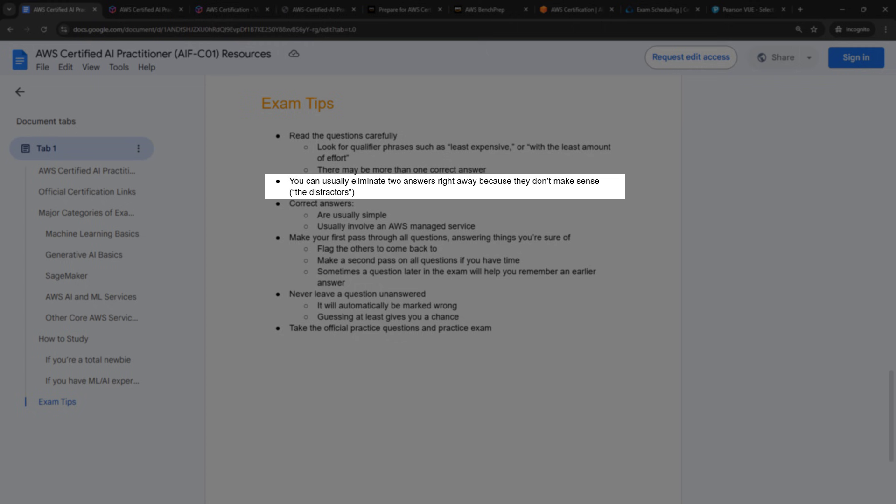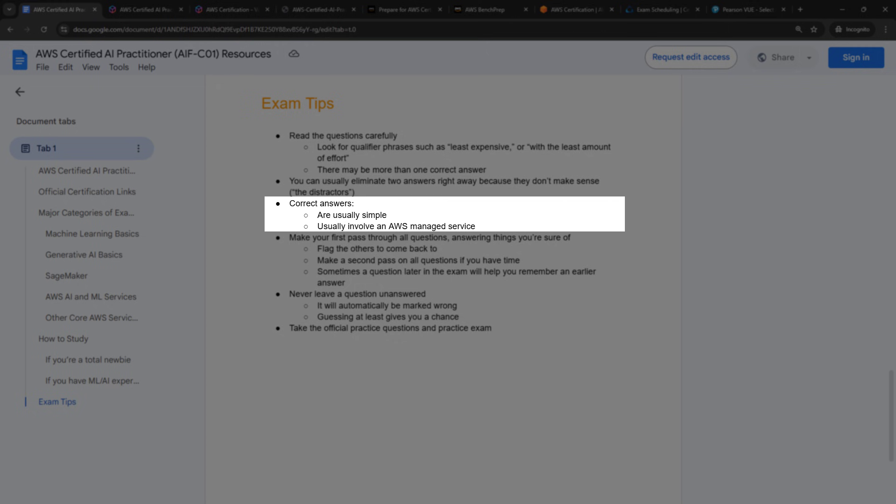Next, you can usually eliminate two answers right away because they just don't make sense. These are just included as a way to distract you. After you eliminate those, you'll have usually just two left that could be right, and you'll need to study those and pick the correct one. In terms of what is correct, and generally speaking, the correct answer will be simple. If there's a question that says you could do five different things with three different services, that's probably not the correct answer. Again, I'm generalizing, but that's kind of a good rule of thumb. And also, if you're given a choice between setting up and configuring something manually versus using an AWS managed service, then the managed service is usually the right way to go. So for example, I could use Bedrock, or I could go create my own model and pass in a bunch of data that's living in S3, make some API calls, all that kind of thing. Probably you're going to use Bedrock instead. And that's just an example.